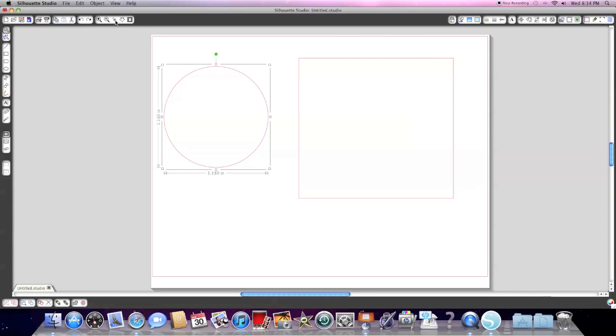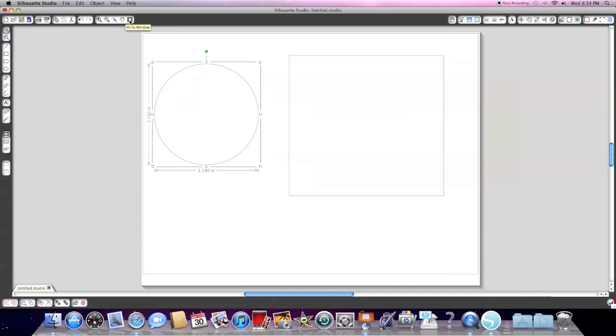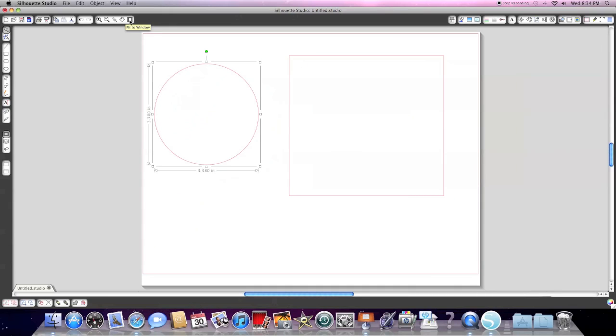And this button here allows you to go back to fit it to the window. So say I had zoomed in on something, this would just recenter it back to where it was. Now this is the simple side of the program.